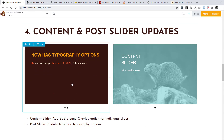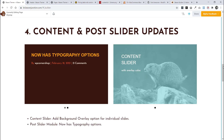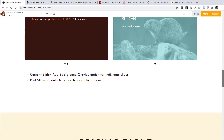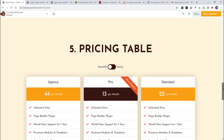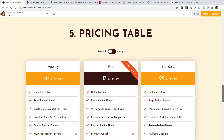These are some basic updates to the content and post slider. On the post slider we now have typography options, and on the content slider we have the ability to add an overlay color — so here's a black and white picture of a Beaver with a blue overlay with some opacity added over the top.